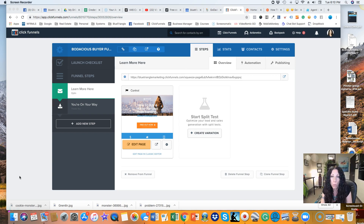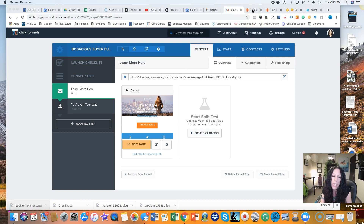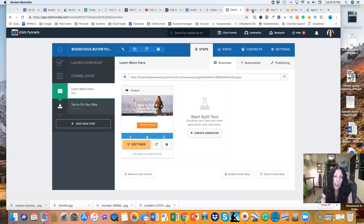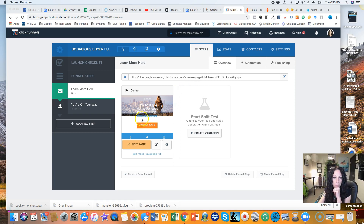To create the Zap you need to have two sites open: ClickFunnels and your Zapier account. Also, in order to create this Zap your funnel needs to have at least one test contact in it. If you haven't already, please go back to the video on how to create a test lead for your funnel and follow that step first.